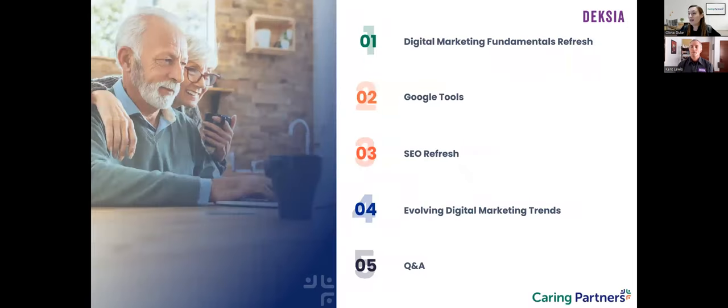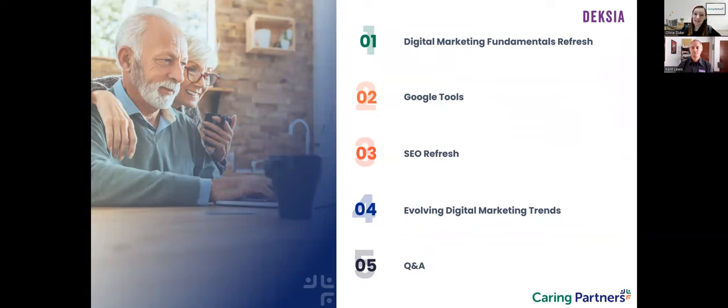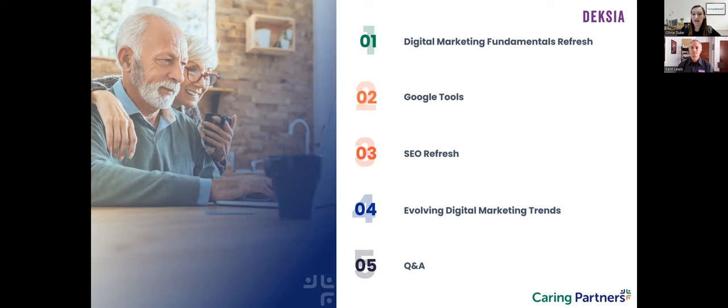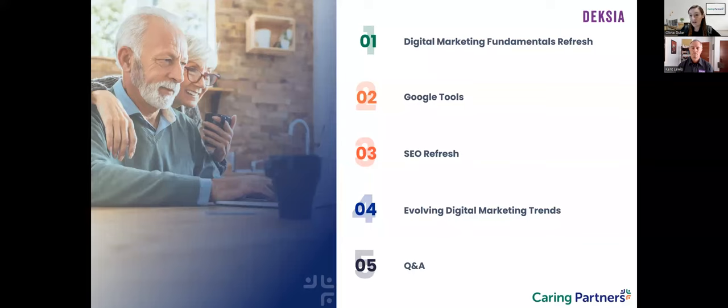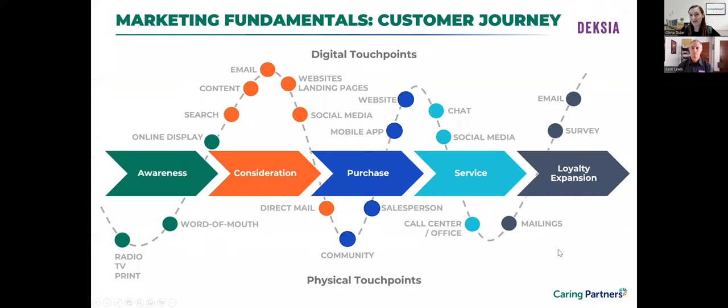Here's a brief look at the agenda that we plan to cover for today's webinar. First, Kent will give a refresh on digital marketing fundamentals, including the channels that you should be managing and key performance indicators in those channels. Then he will dive in a little deeper, sharing Google tools that can help you track performance and a refresh on best practices within SEO. And then finally, Kent will walk us through some of the trends that are disrupting the digital marketing industry.